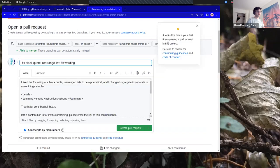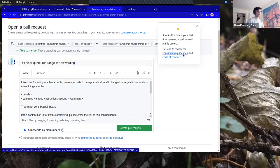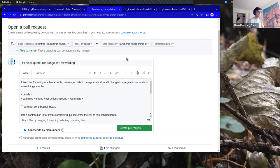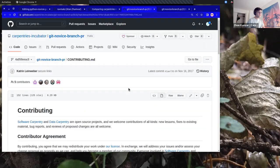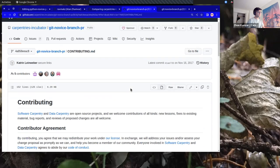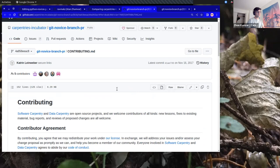It says 'Looks like your first time opening a pull request in this project' — it asks me to review the contributing guidelines and the code of conduct, which I've opened in new tabs. You can read the contributing guidelines for Carpentries — they're the same for all Carpentries repositories.